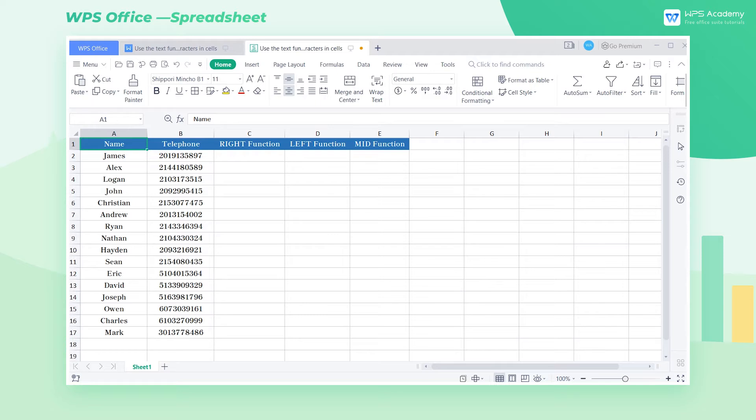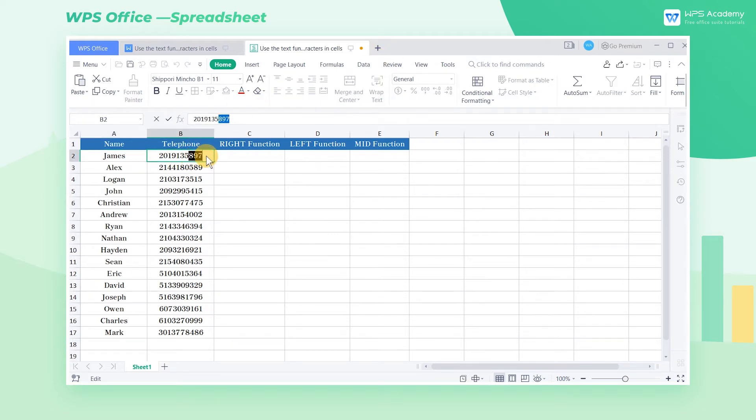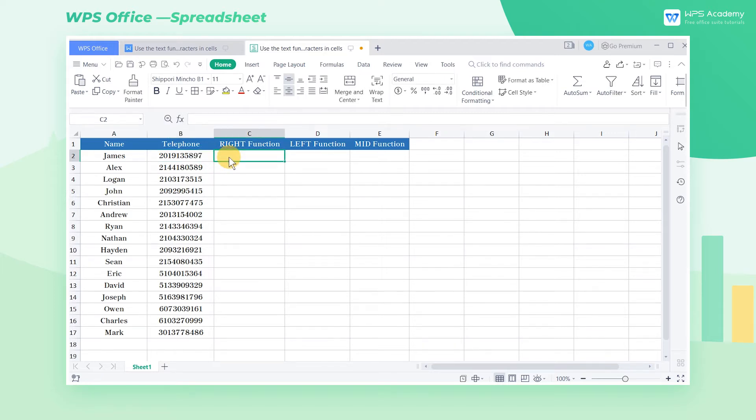In this example, if we want to extract the first three numbers on the right, how can we realize it? The right function could help. It can extract characters within a cell from the right to the left.